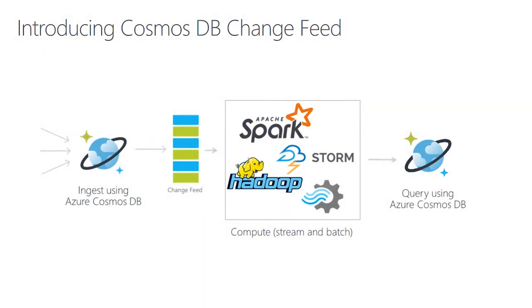Before we dive into analytics, let's start with the Cosmos DB change feed feature. As a firehose of data is inserted into Cosmos DB, the change feed allows downstream streaming and batch compute to process the data. This allows your systems to keep state of your data while processing it in real-time.